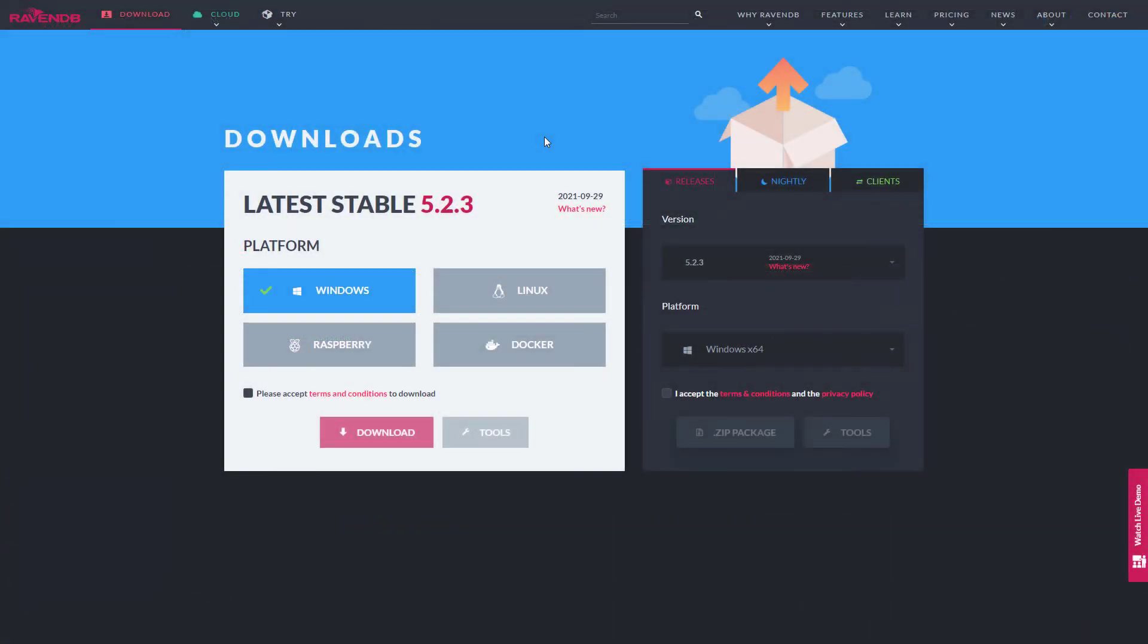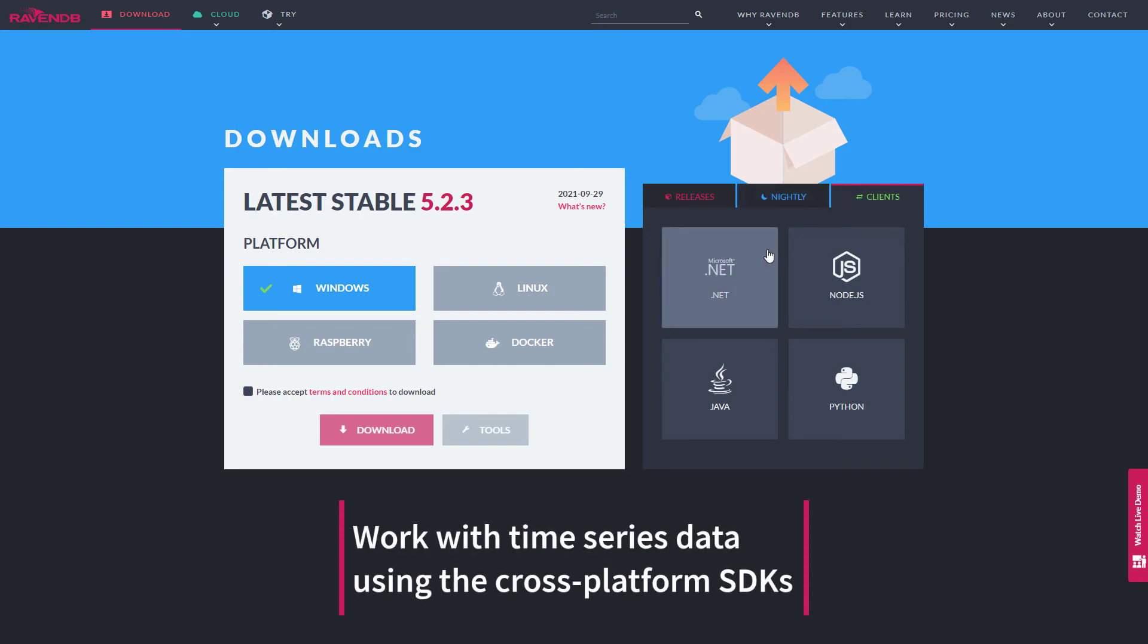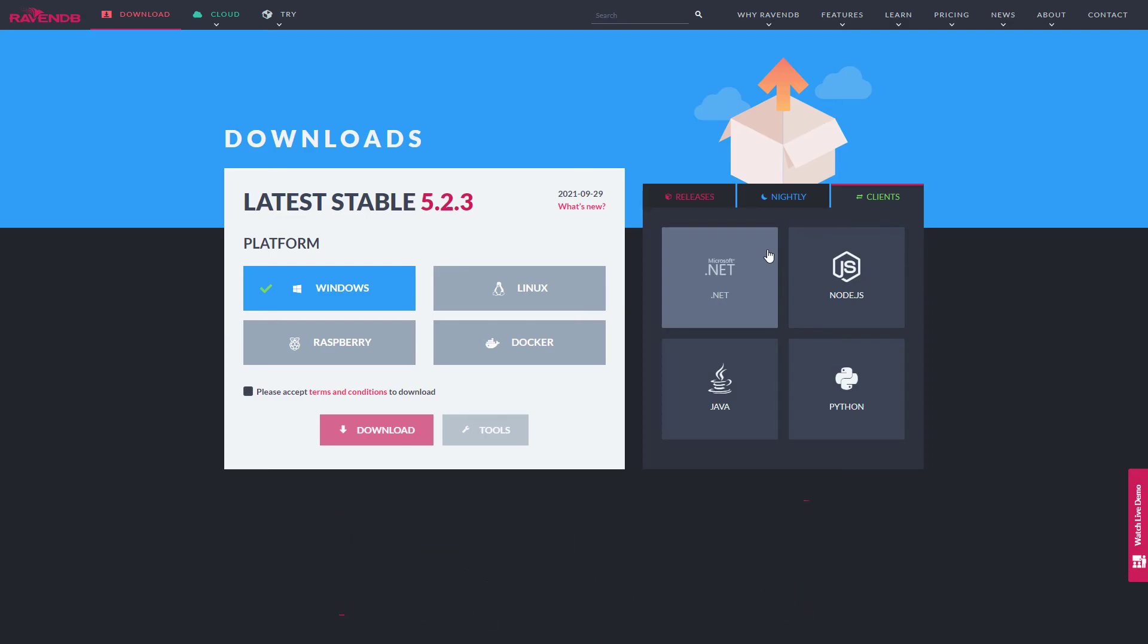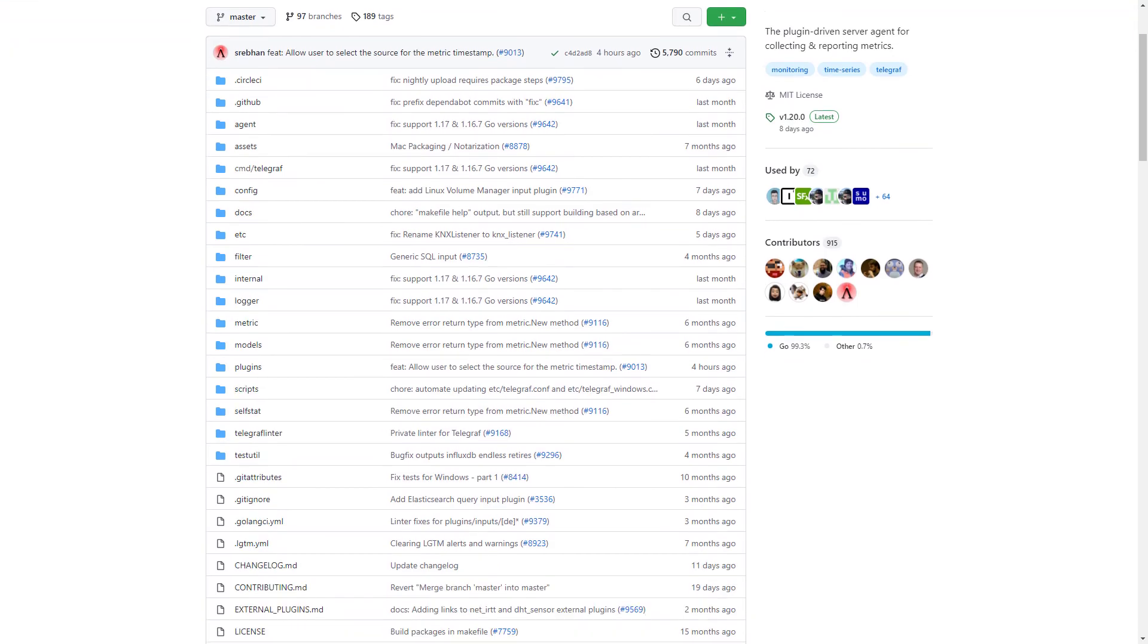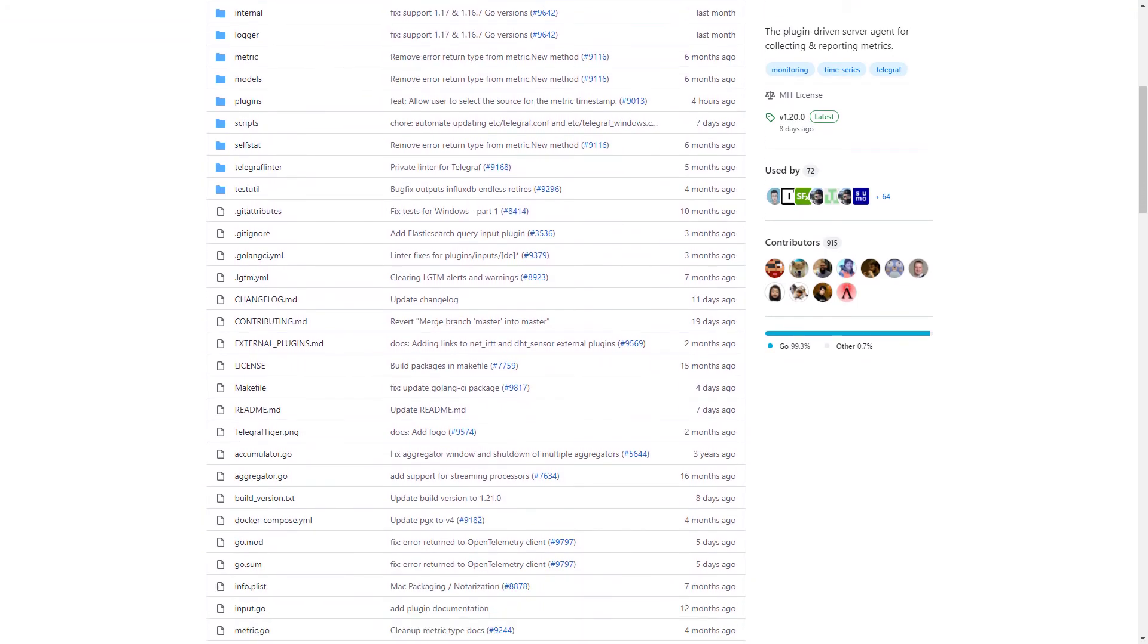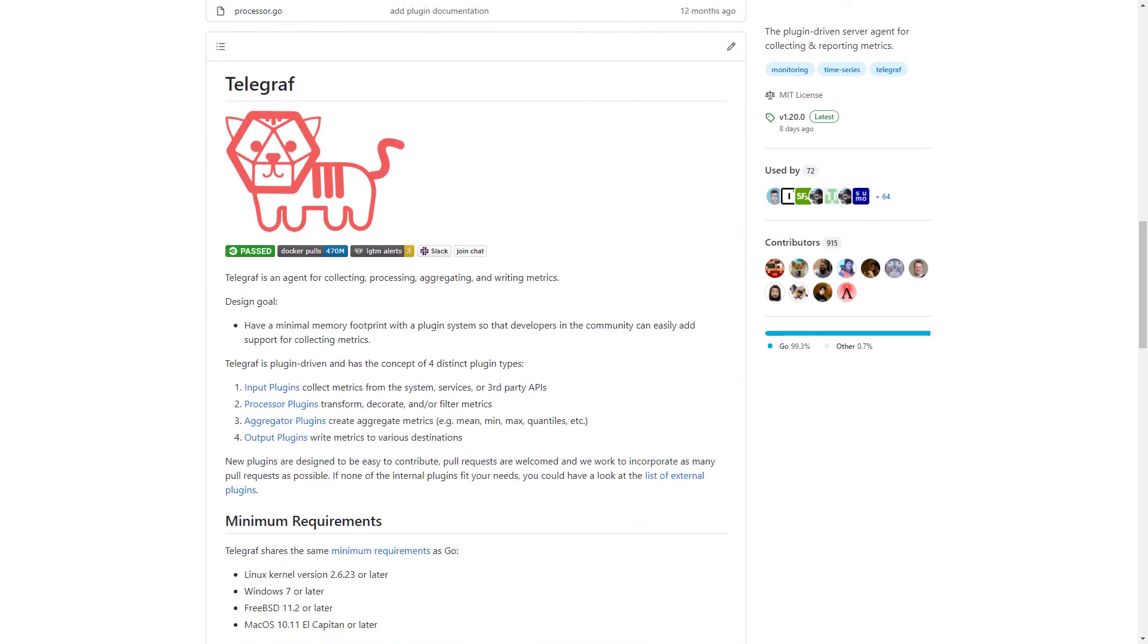Finally, how does your time series data get into RavenDB? Along with the studio management interface, you can send data using the time series APIs offered in client SDKs such as .NET, Node.js, Java, Python, and Go. If you're looking to integrate more seamlessly with existing products in your environment, Telegraph is a plugin-based ingestion agent. Support for Telegraph will be available very soon.